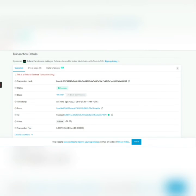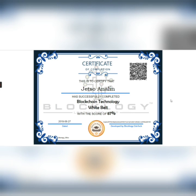So this is how you can verify your certificate and use it. Thank you.